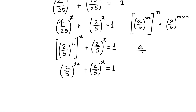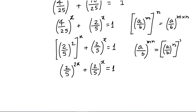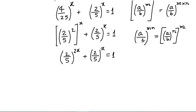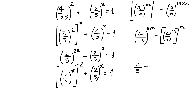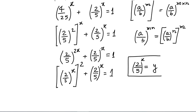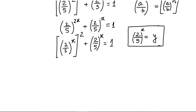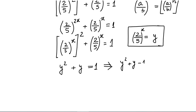Now we can substitute. Let y equal 2 by 5 raised to the power x. We can also write the first term as 2 by 5 raised to the power x, whole squared, which equals y squared. So this equation becomes y squared plus y equals 1, or rearranging, y squared plus y minus 1 equals 0. This is a quadratic equation.